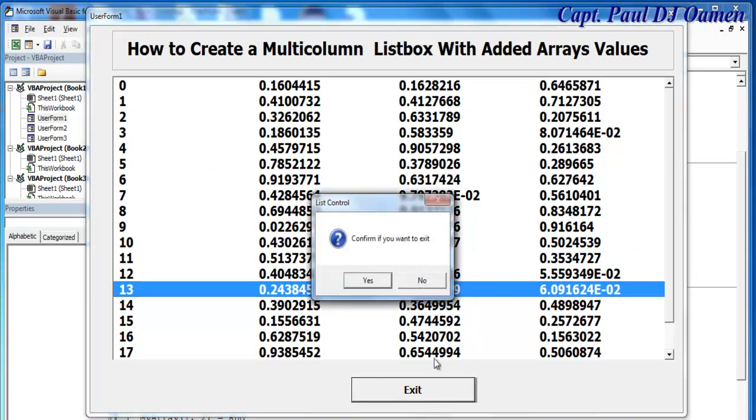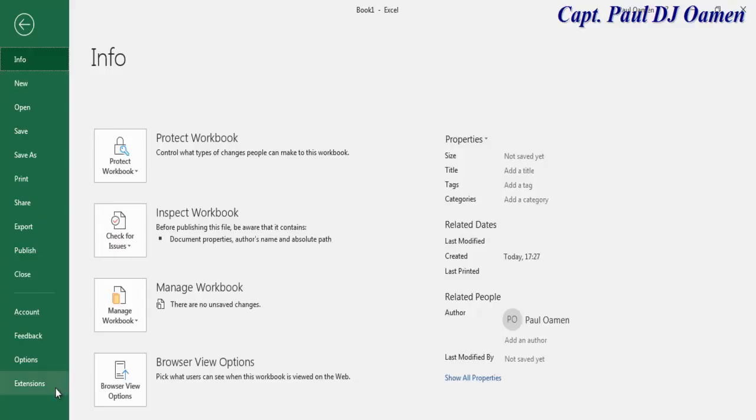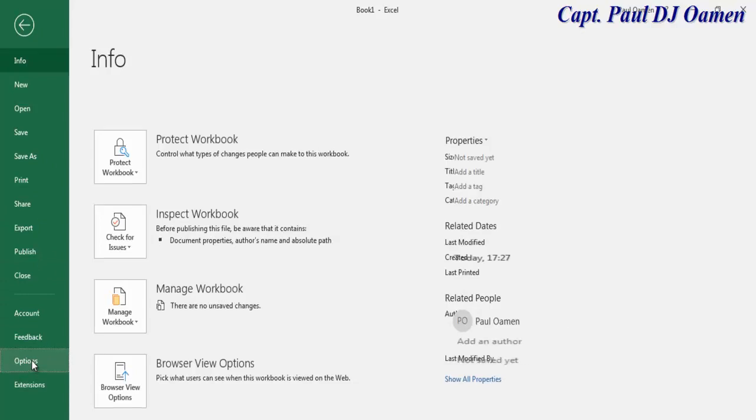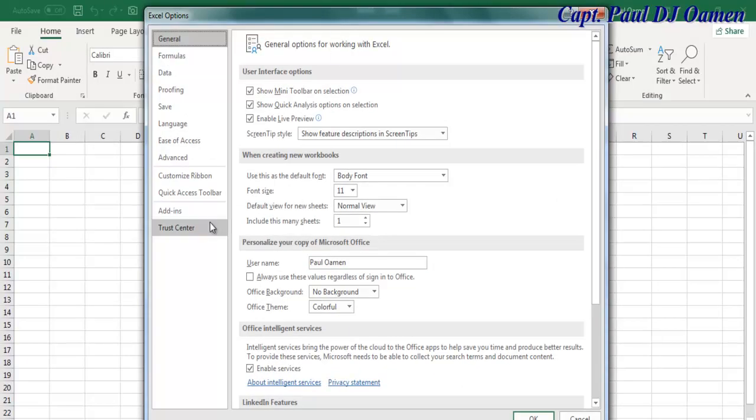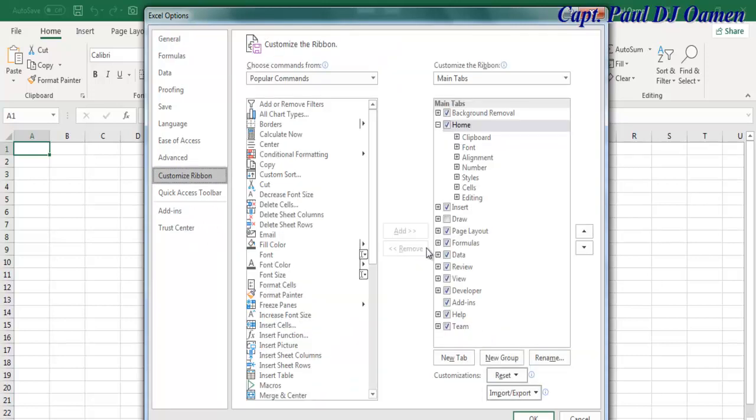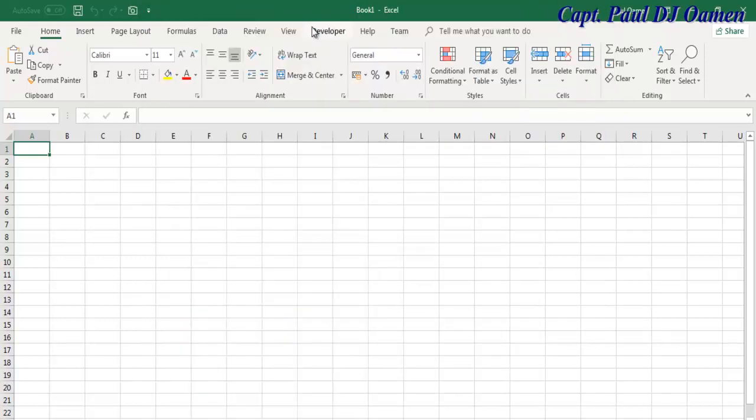So let's exit. Hi and welcome to Excel tutorial of a multi-column listbox with arrays. I'm going to start by clicking on File. If you don't have your Developer tab, click on File and then select Options. You will see this dialog box - select Customize Ribbon. Once the Customize Ribbon is selected, look for the Developer tab. Make sure this Developer tab is checked, click on Okay, and you should be able to see your Developer tab here.